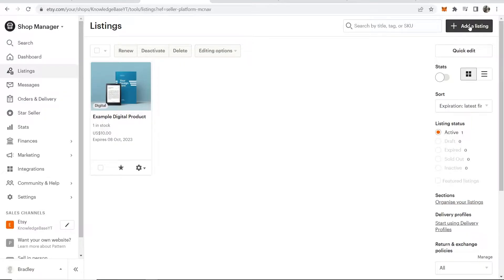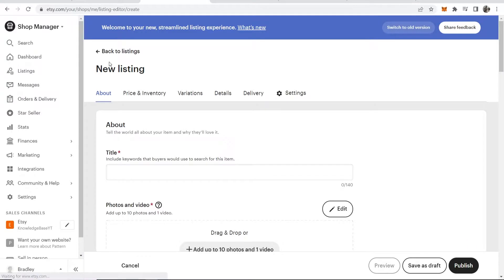Go to 'Add a listing' in the top right-hand corner. That will take you to this window where we can create a new listing.